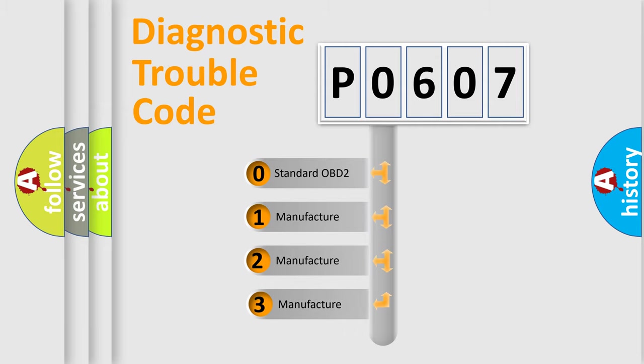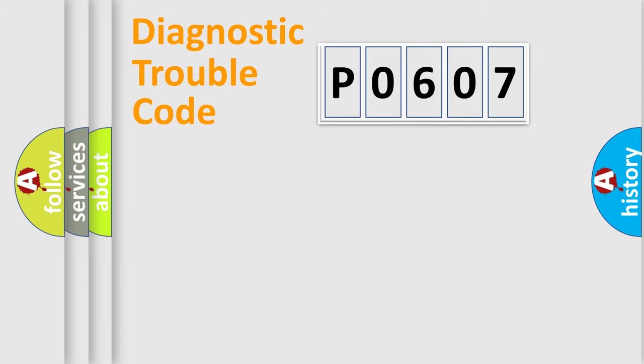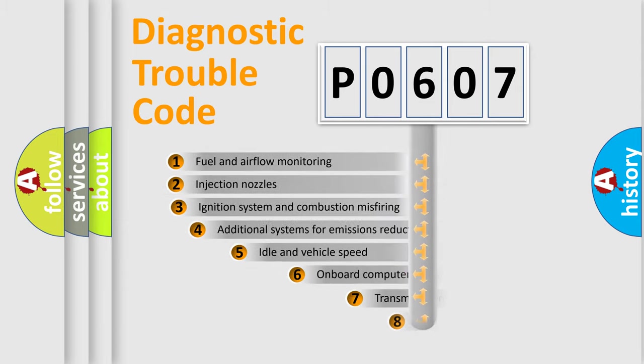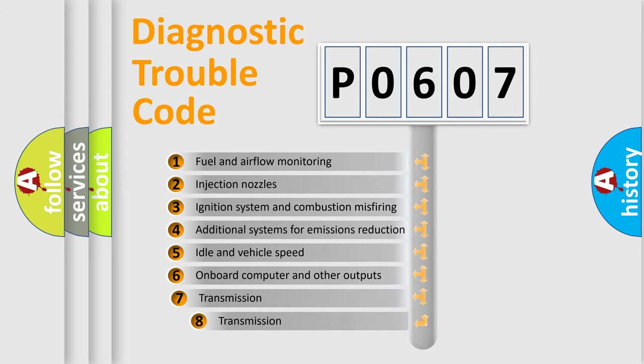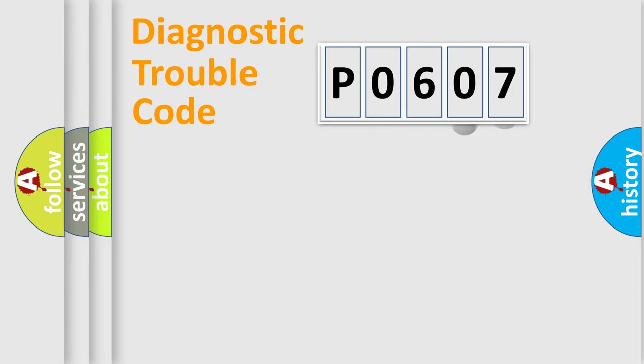If the second character is expressed as zero, it is a standardized error. In the case of numbers 1, 2, 3, it is a more prestigious expression of the car-specific error. The third character specifies a subset of errors. The distribution shown is valid only for the standardized DTC code.